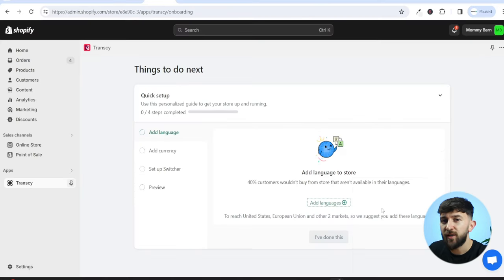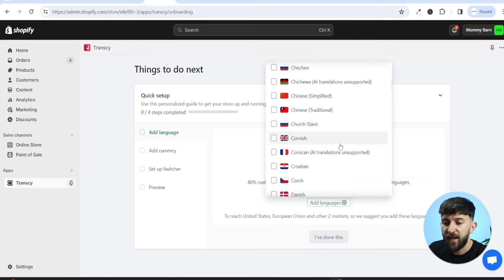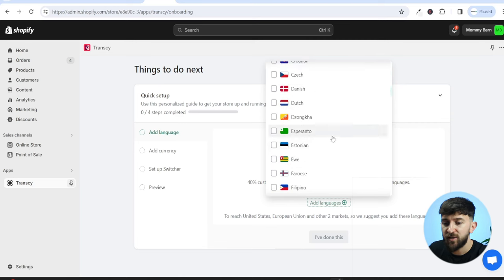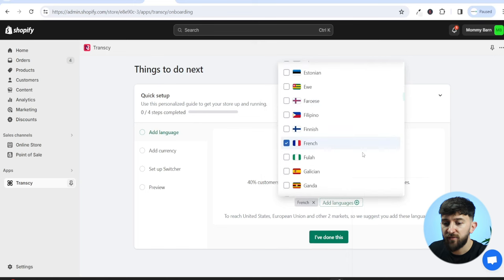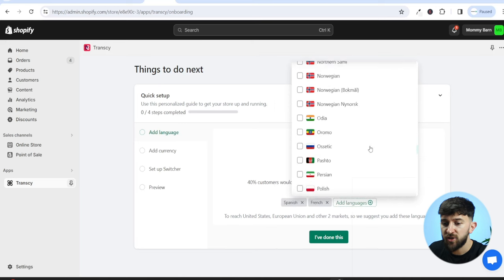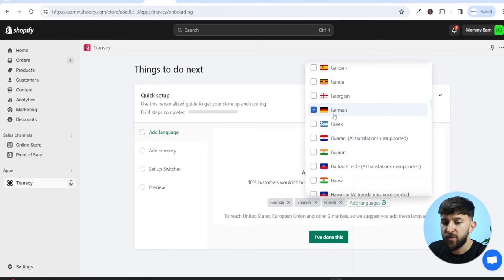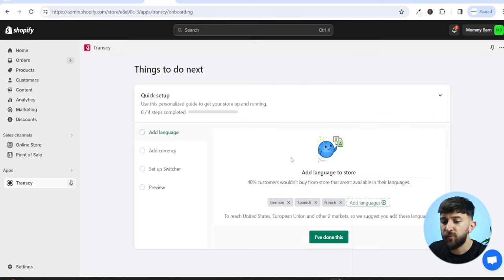From here you can choose the languages you want to translate your store into. Click on Add Language and scroll through to choose languages. I'm going to translate my store into French, and I'll also pick Spanish and German. Of course, you can choose as many languages as you want depending on which countries you want to start marketing your store towards. I'm going to go for these three languages and click on I've done this.